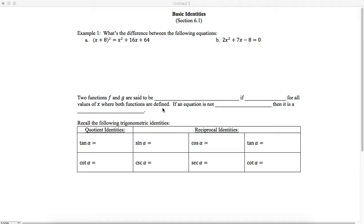First, I want to review what an identity is, and it's kind of encapsulated into these two examples right here in example one. This first equation, x plus 8 quantity squared equals x squared plus 16x plus 64, is different from the equation 2x squared plus 7x minus 8 equals 0.